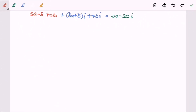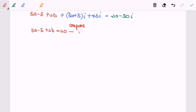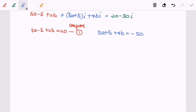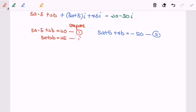Now I'm going to compare both sides for the real part and the imaginary part. We have 5a - 5 + 2b = 20 (equation 1), and for the imaginary part, 5a + 5 + 4b = -50 (equation 2).